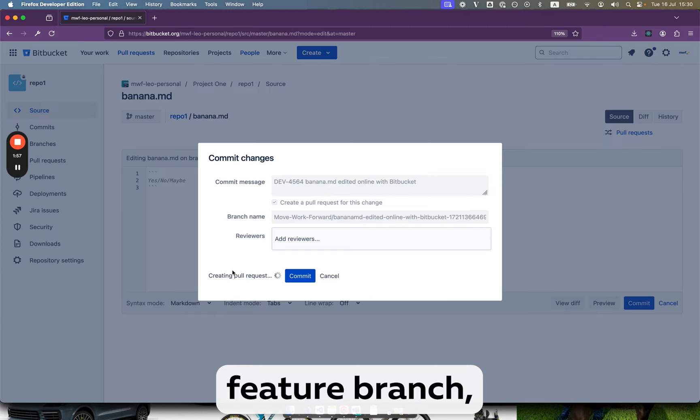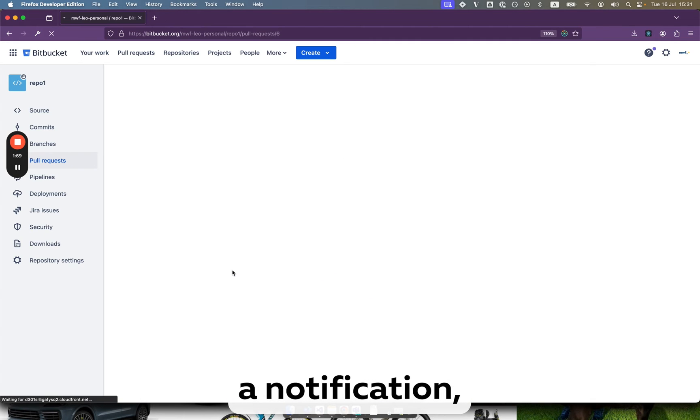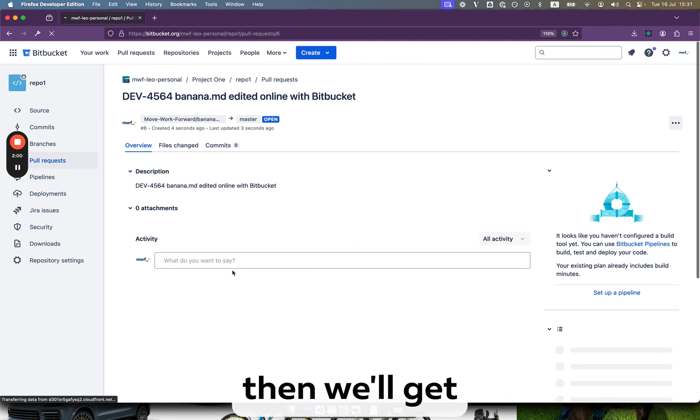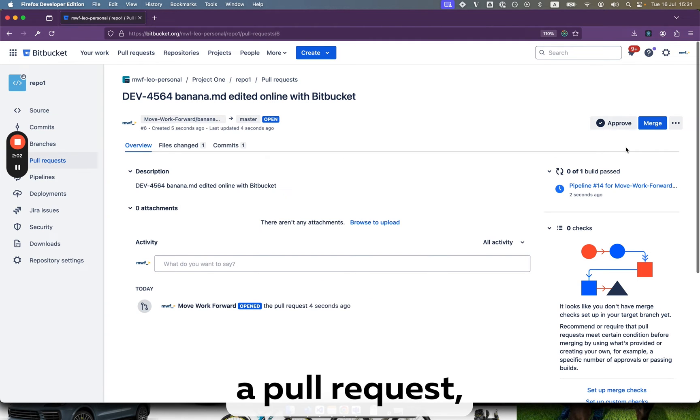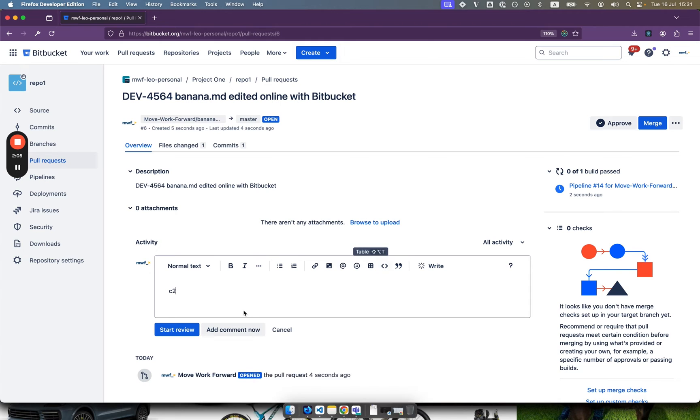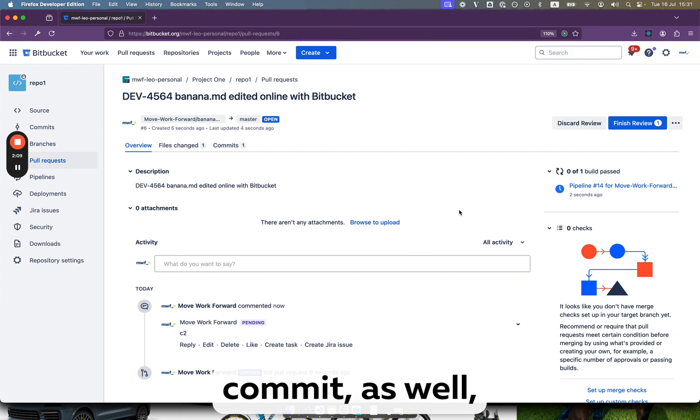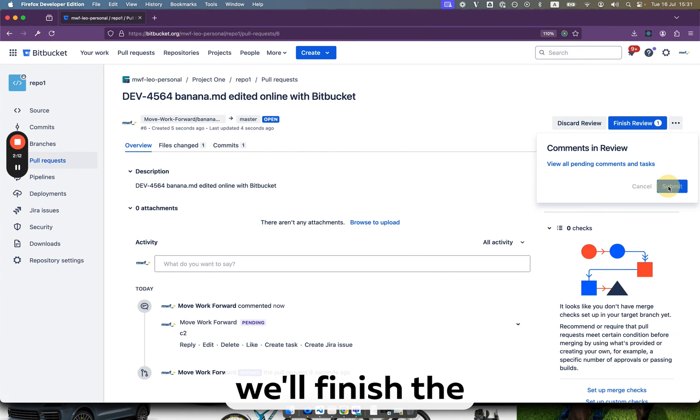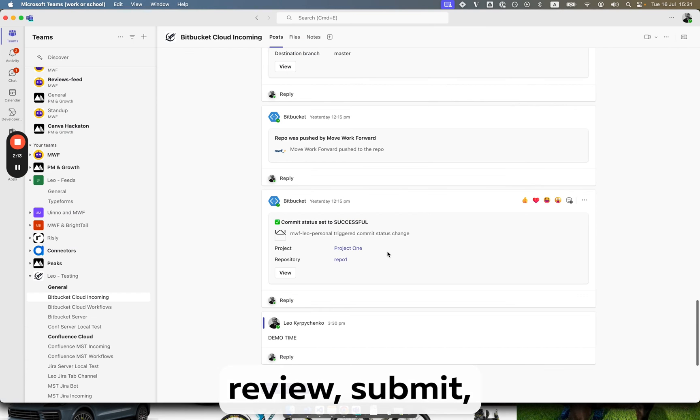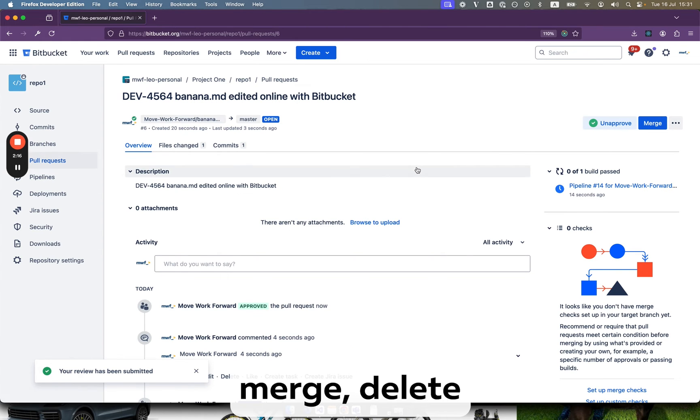It will create a feature branch which should get a notification, then we will get a pull request, we will do a comment here, very smart commit as well. We will finish the review, submit, approve and merge.